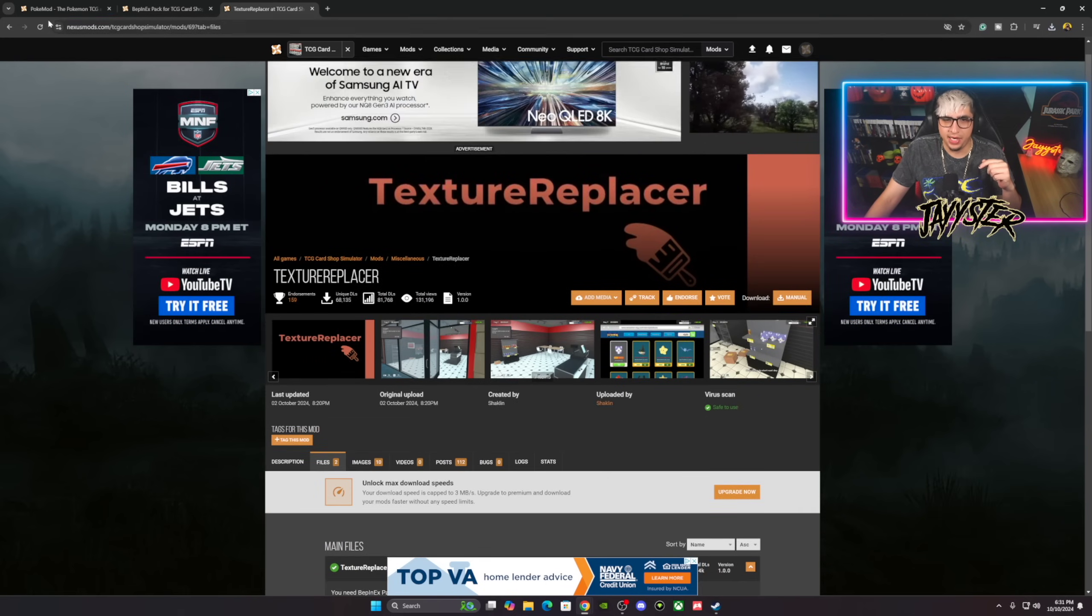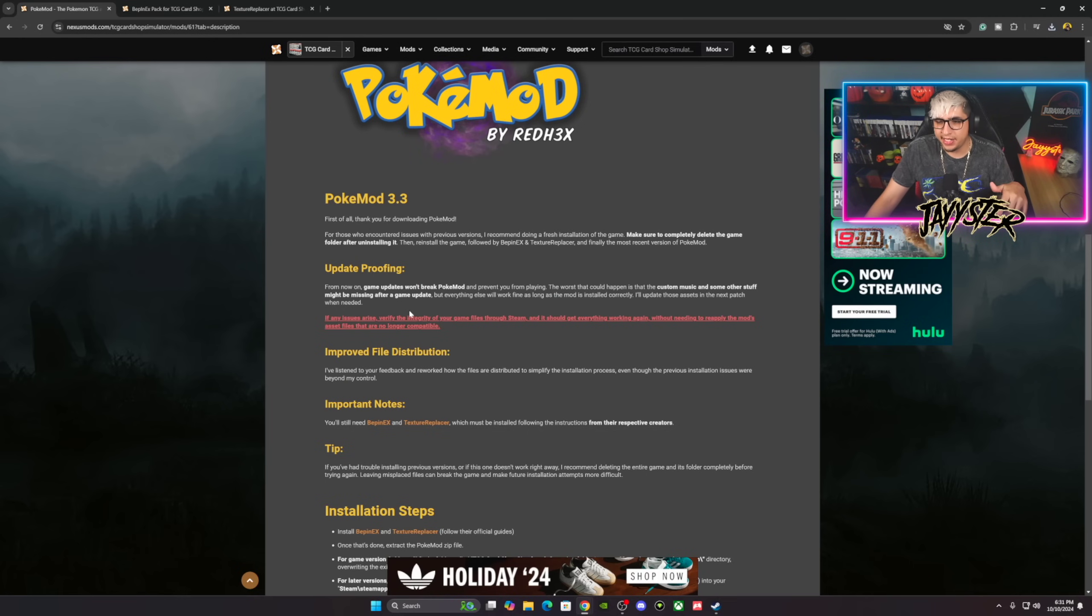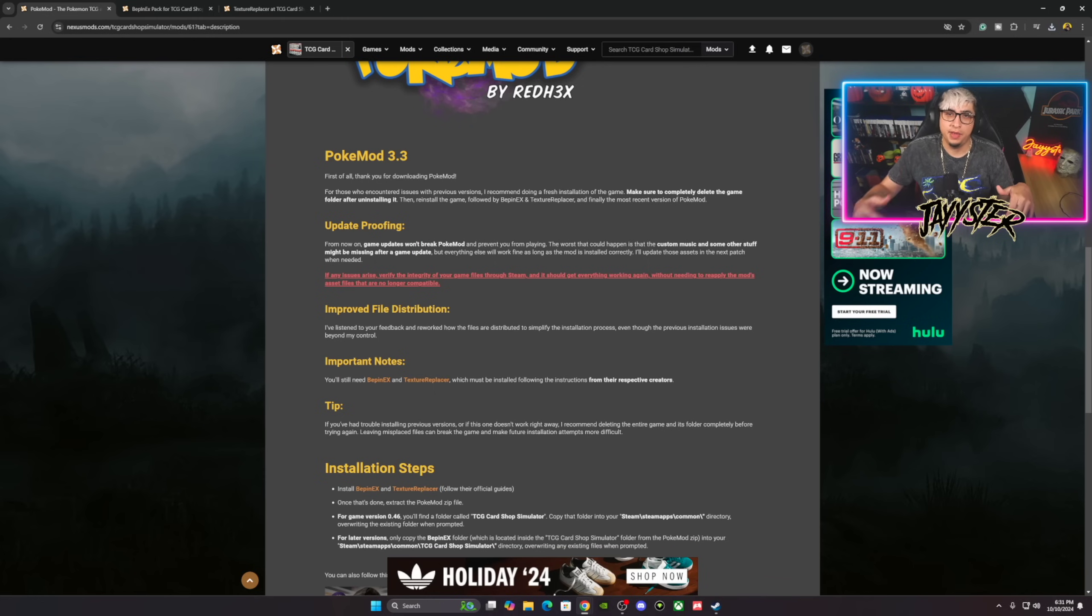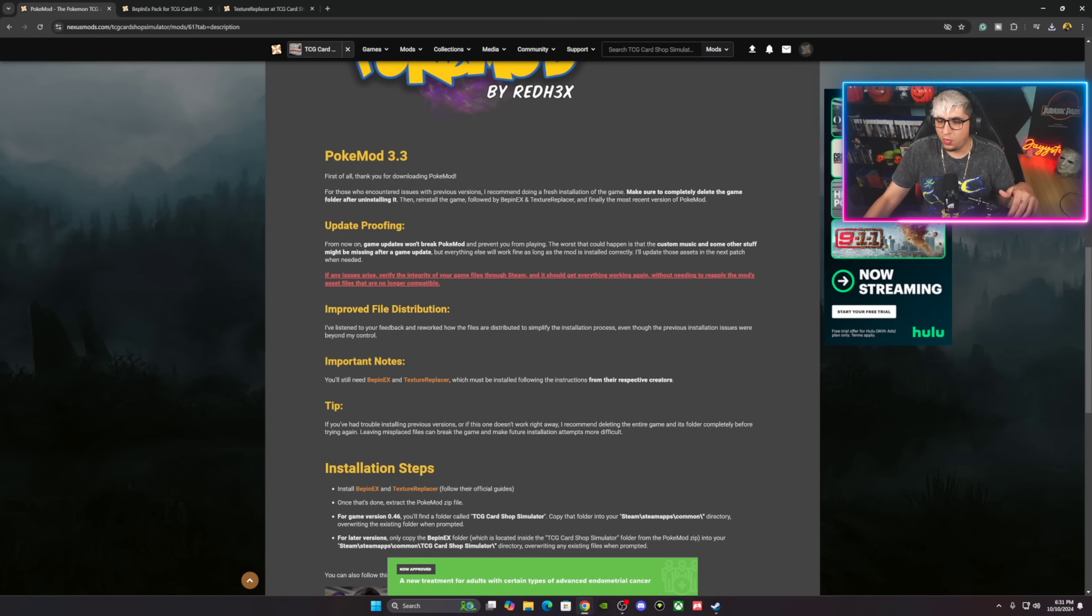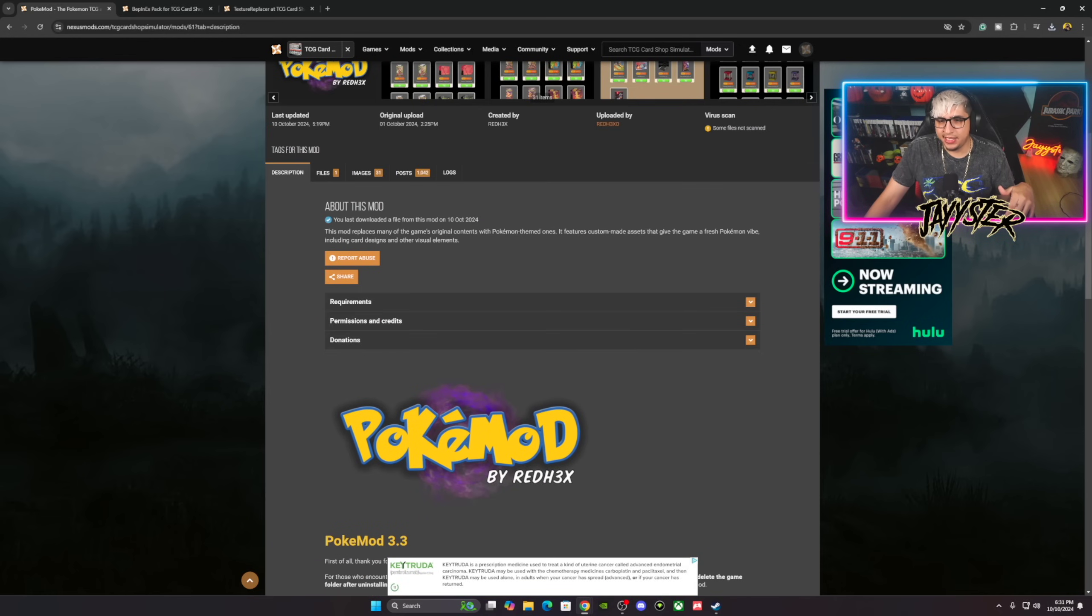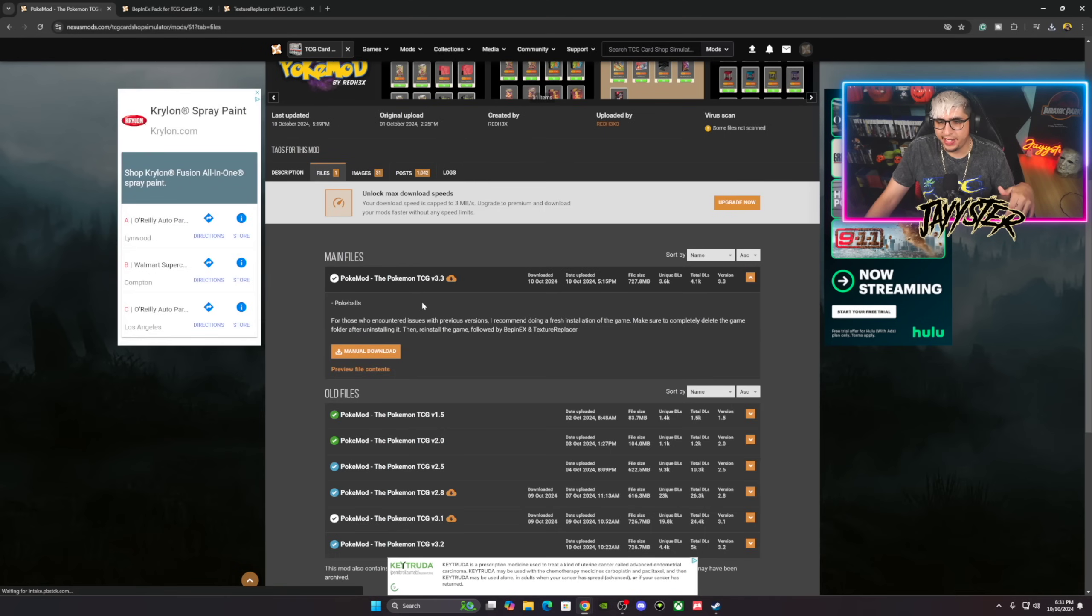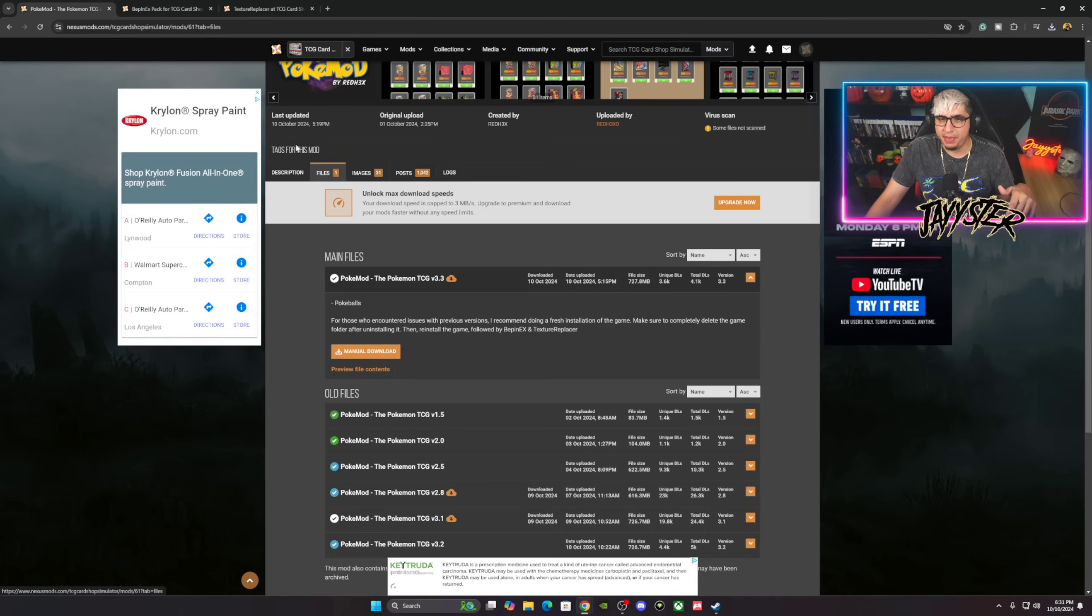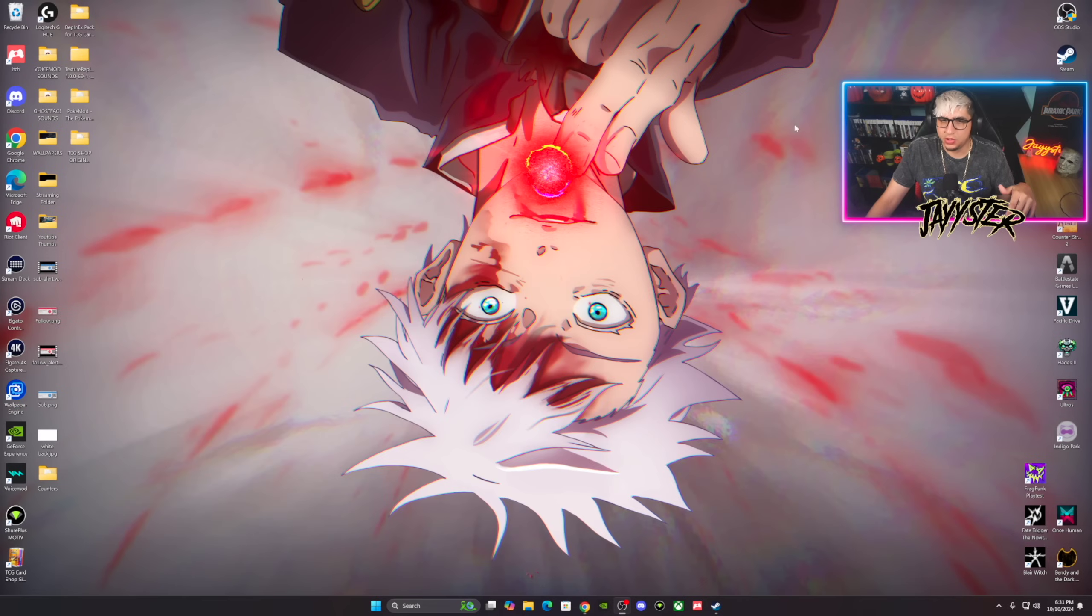The last thing you're gonna need to download here is the Pokemon 3.3. This is the latest version. What's cool about this one is that it's actually future-proofing for updates. So when the actual developer of TCG Card Shop Simulator actually updates the game, it won't actually break the game and the mods. That's pretty cool that Red Hex is on that. The next thing you want to do, of course, is go to Files and download this right here, the Pokemon TCG v3.3 mod.